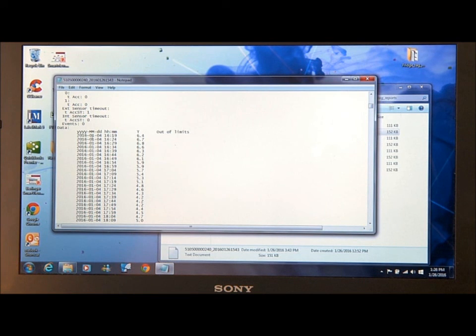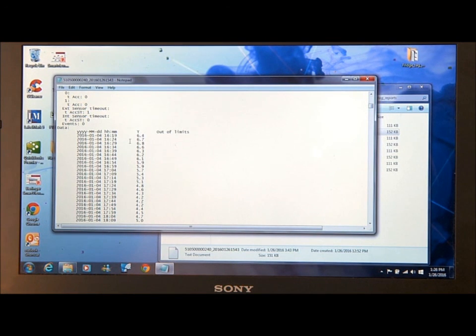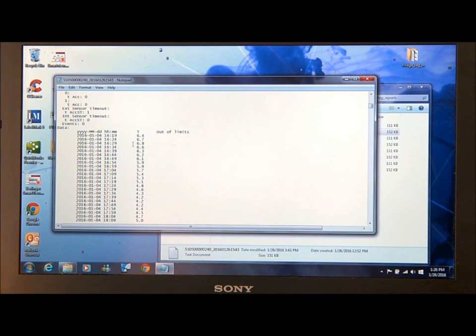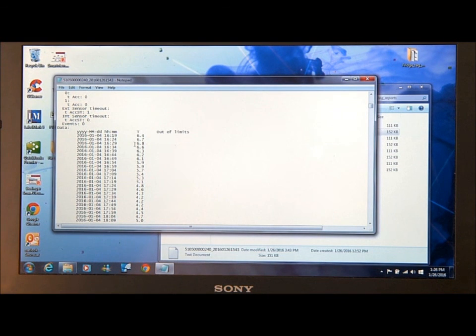We see year, month, day and time of the reading. It stores every 5 minutes for 56 days and you can see each temperature reading.